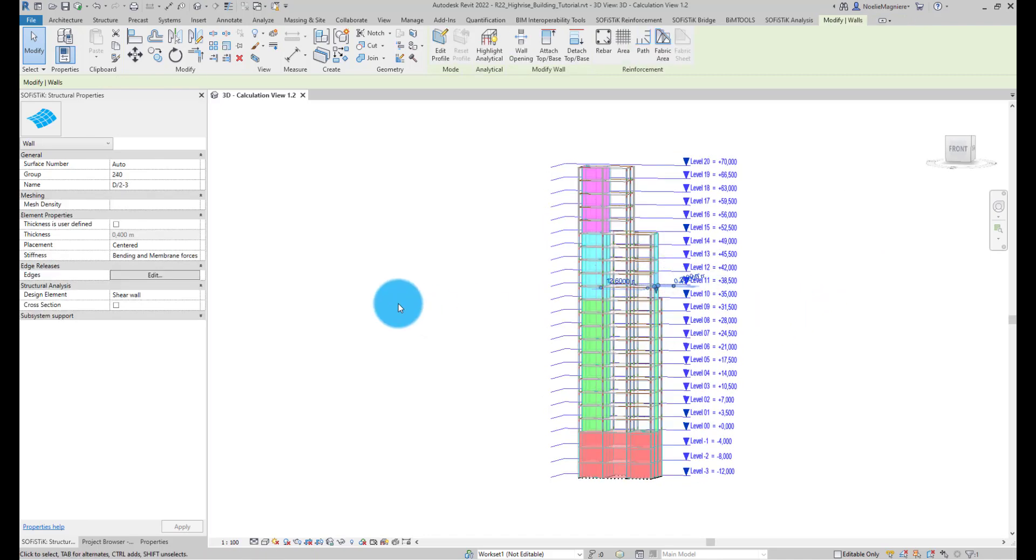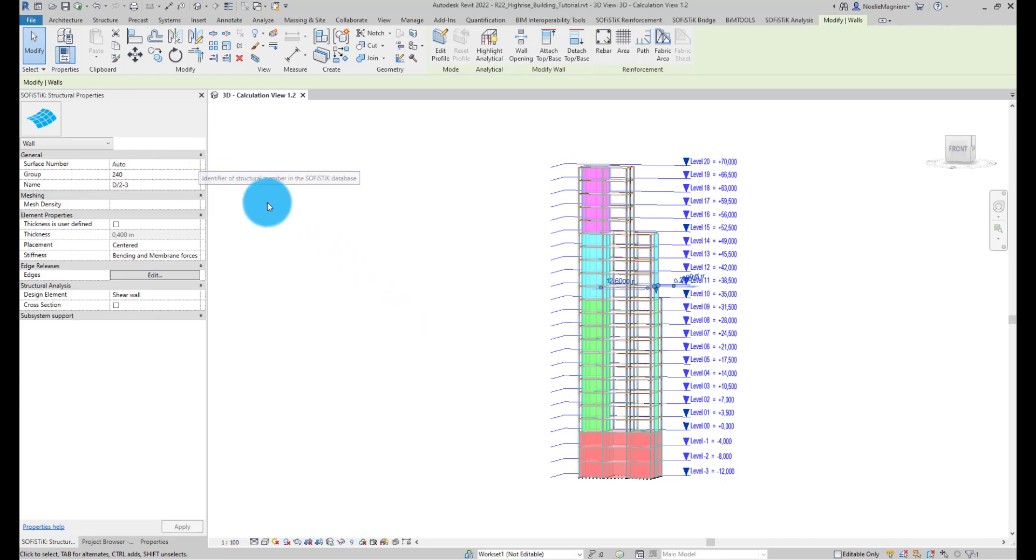This Design Element has a one-to-one relationship with the wall instance, so it will inherit the same number and the same name as the wall itself.